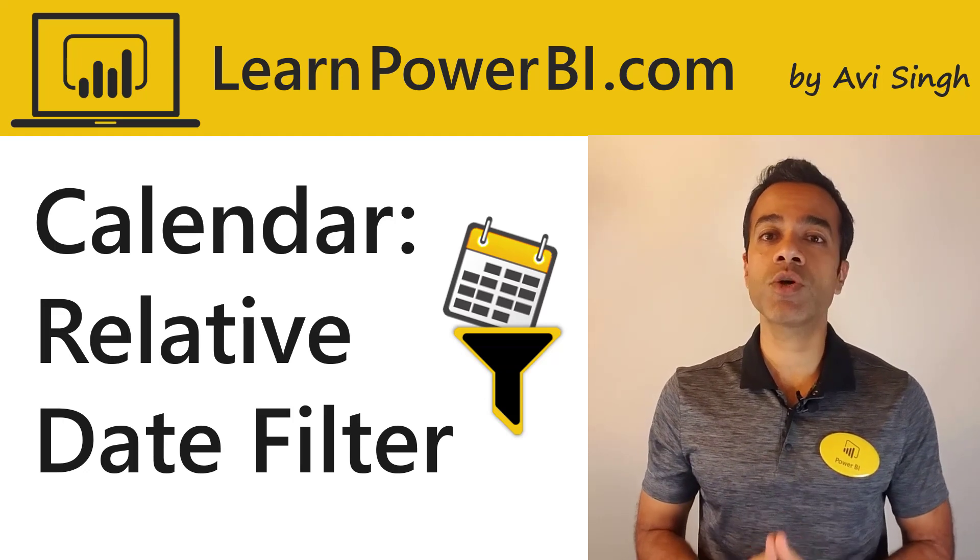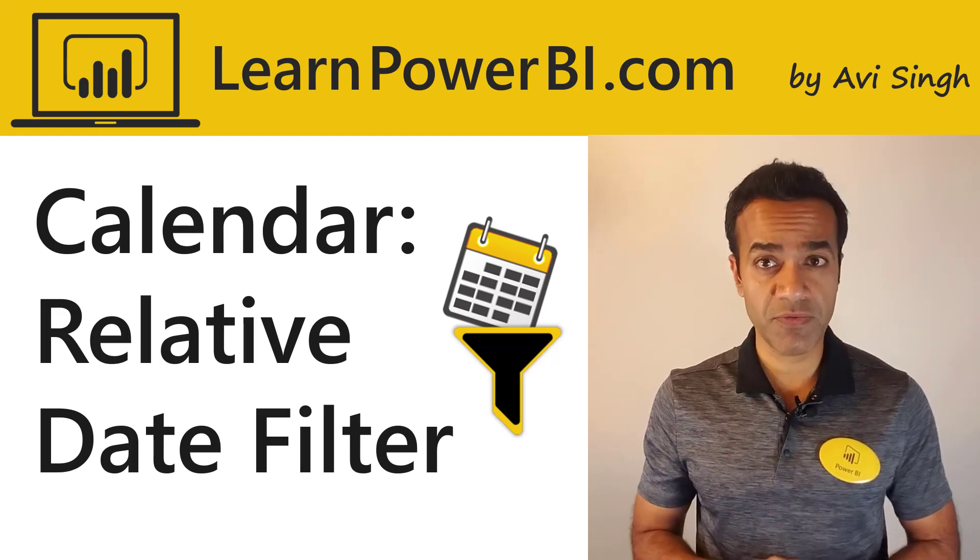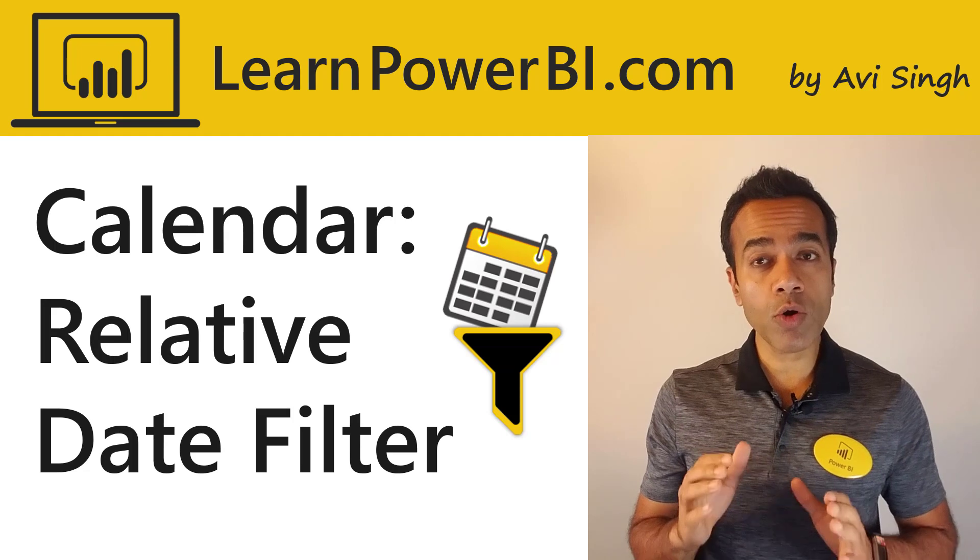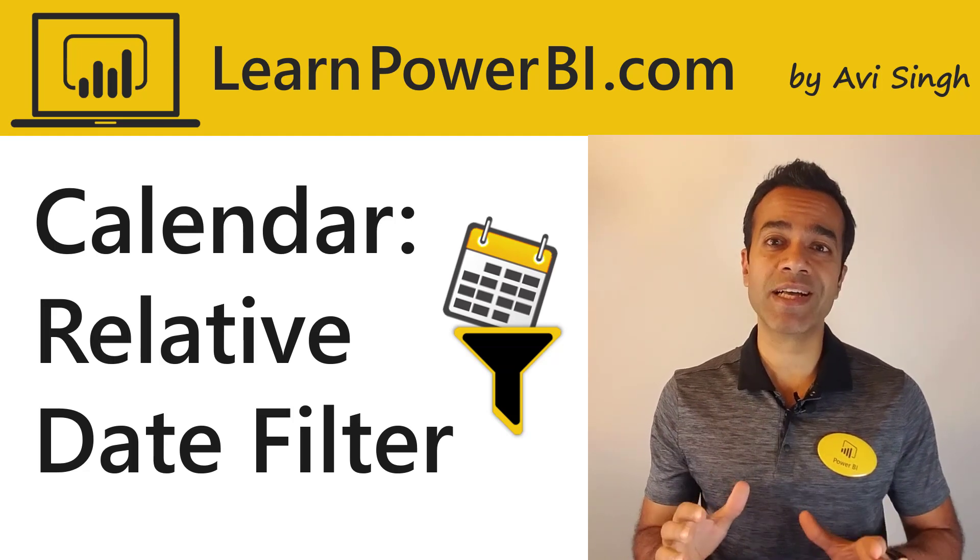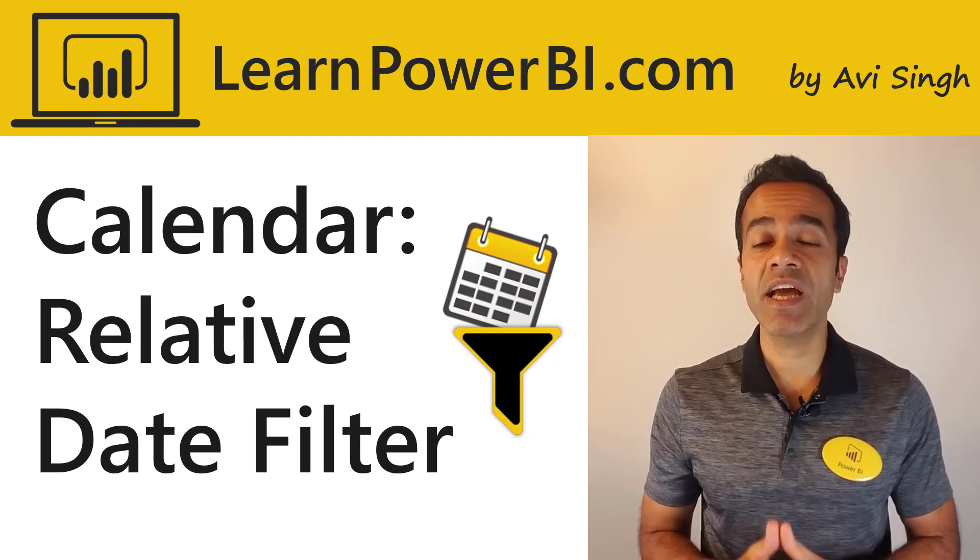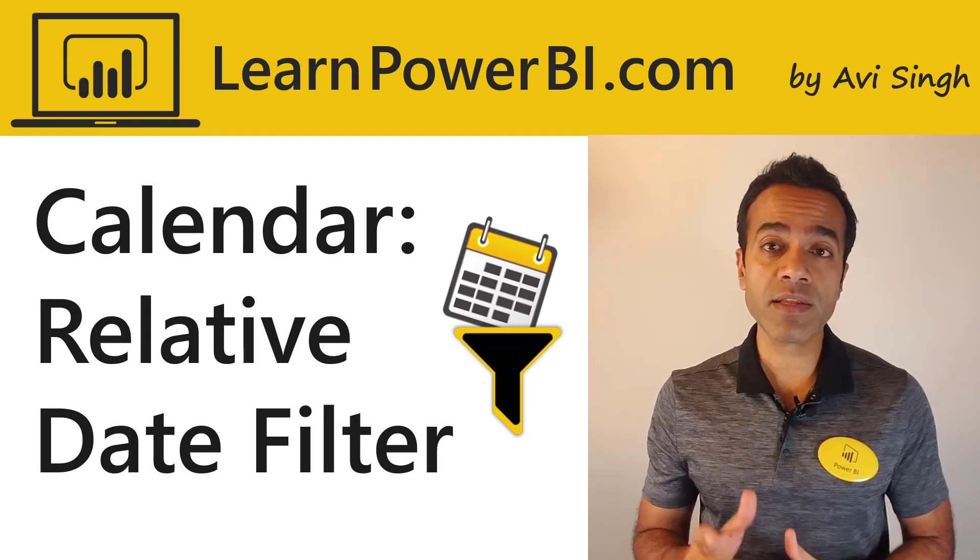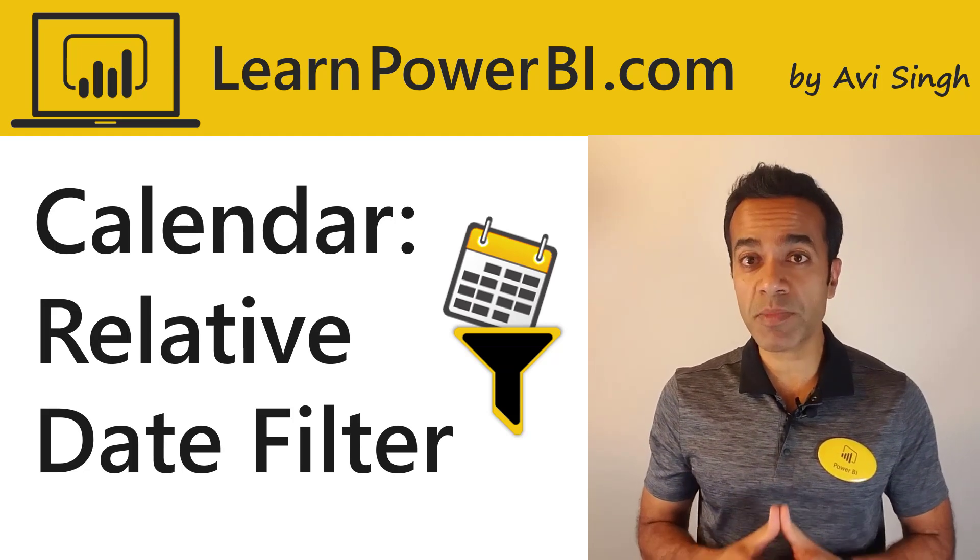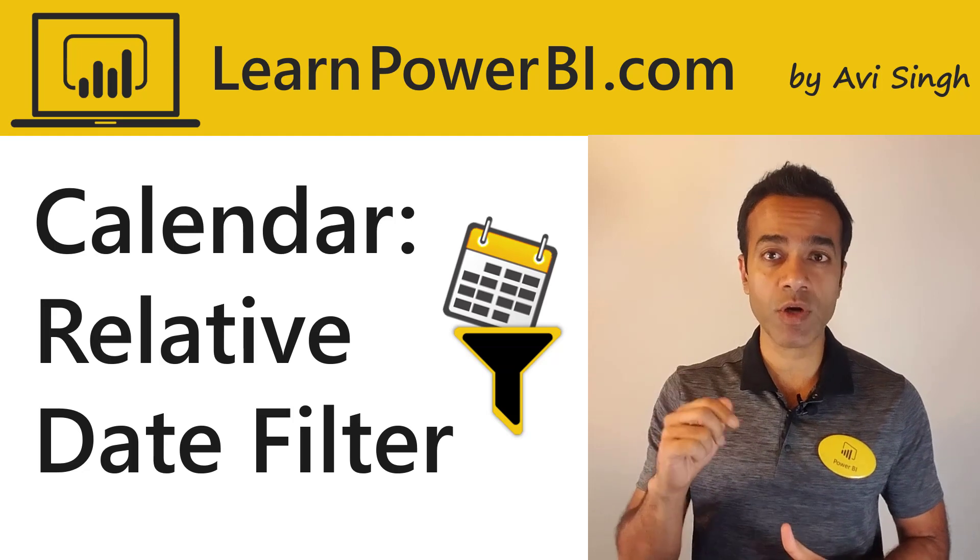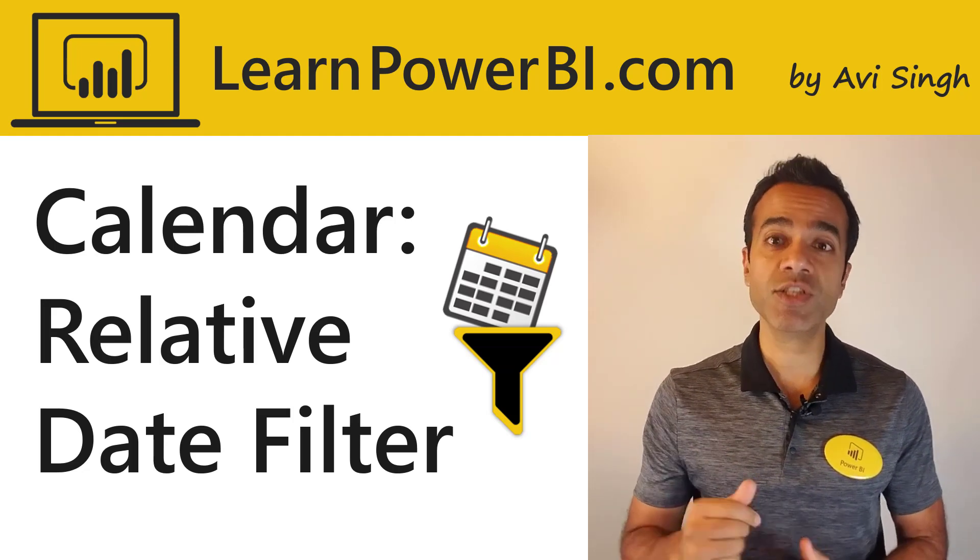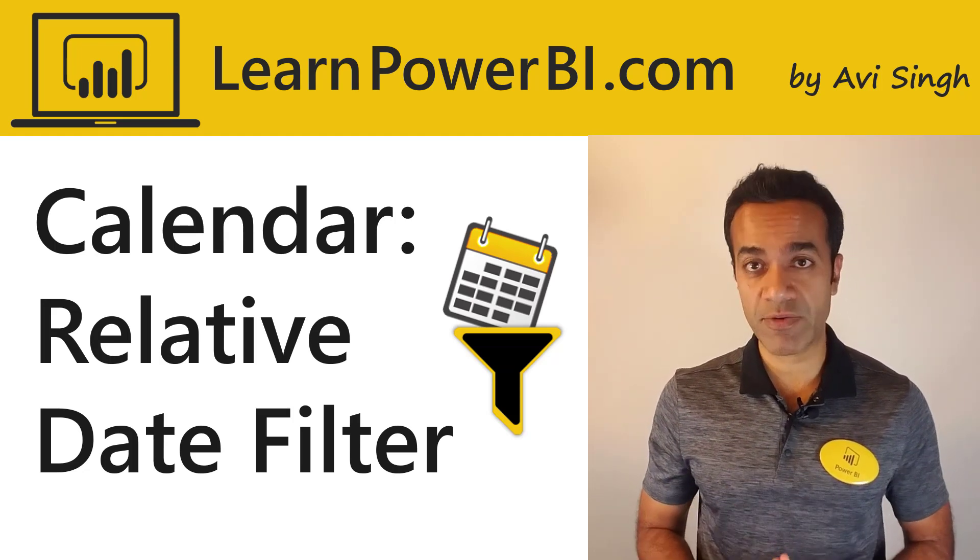In this video, I'm going to show you the relative date filtering feature in Power BI, and we're also going to compare and contrast it with the offset technique we have seen in the Ultimate Calendar. You can find the link to the complete Ultimate Calendar playlist up above or down below in the details. Now, let's go on and look at relative date filtering.